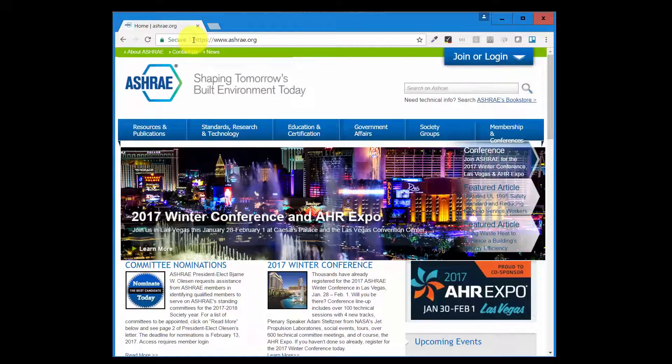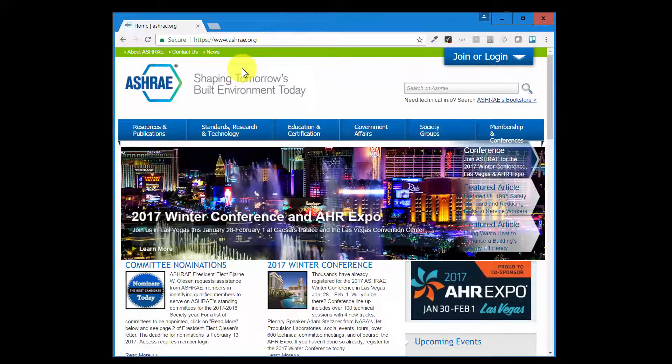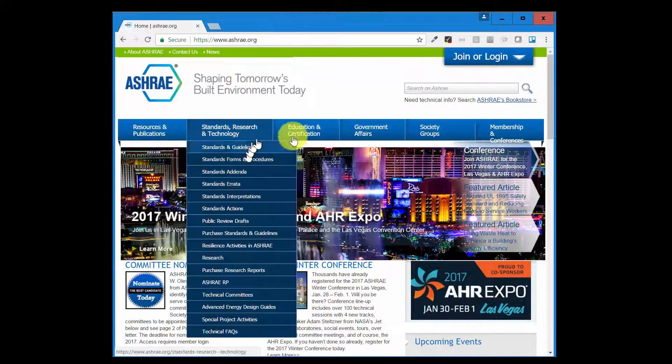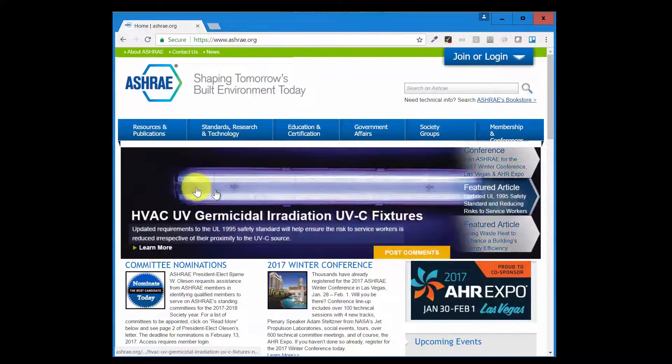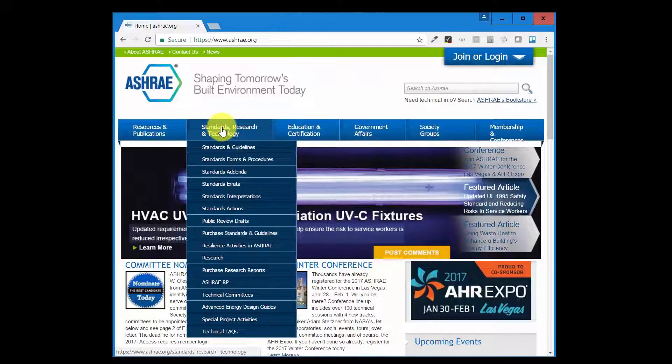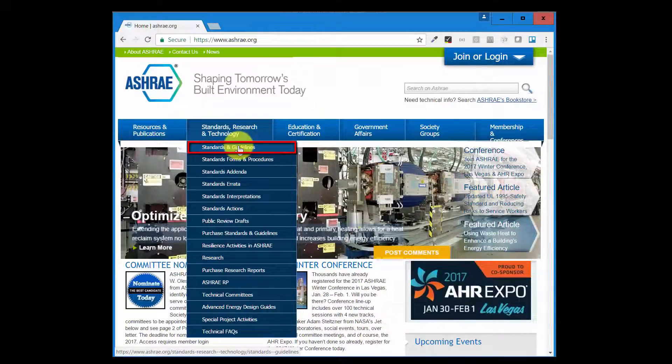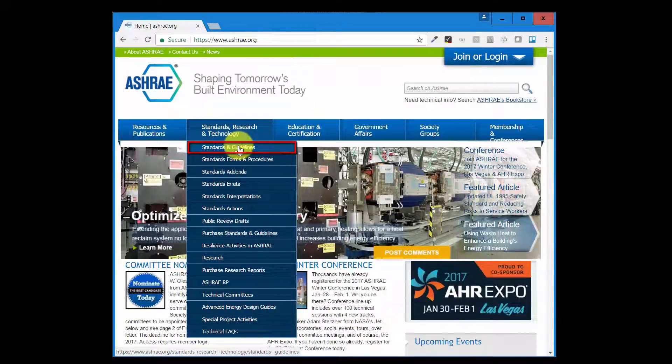This is the ashrae.org home page. This will change over time by the way, so be aware of that, but the menu will stay the same. Find Standards Research and Technology, go to that drop-down menu, Standards and Guidelines.